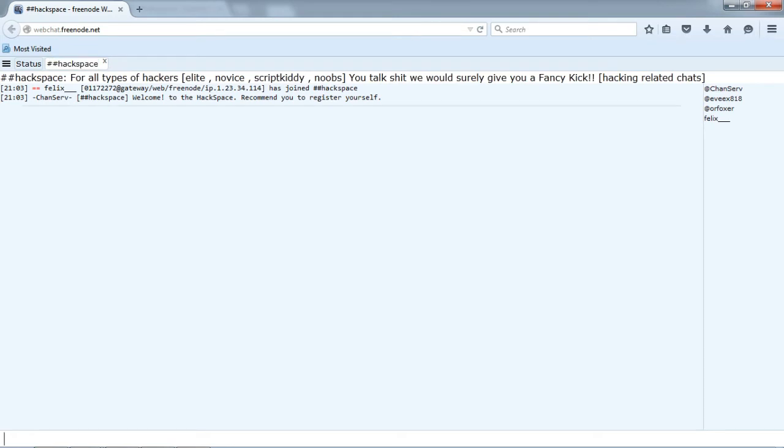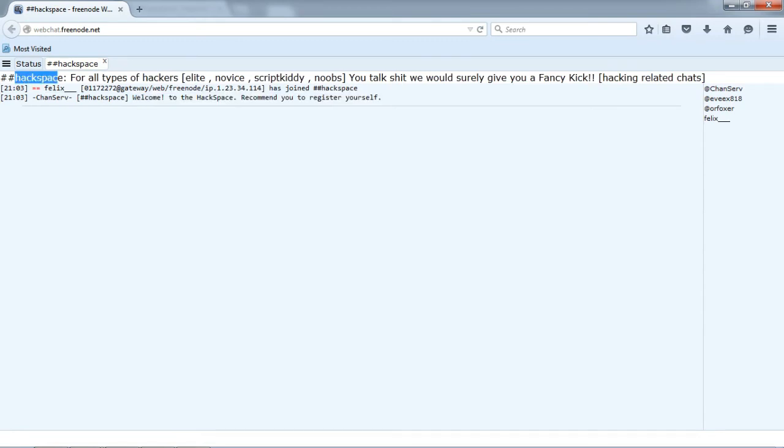You can ask us any tech related issues and hacking questions, and some serious gaming talks are also allowed.